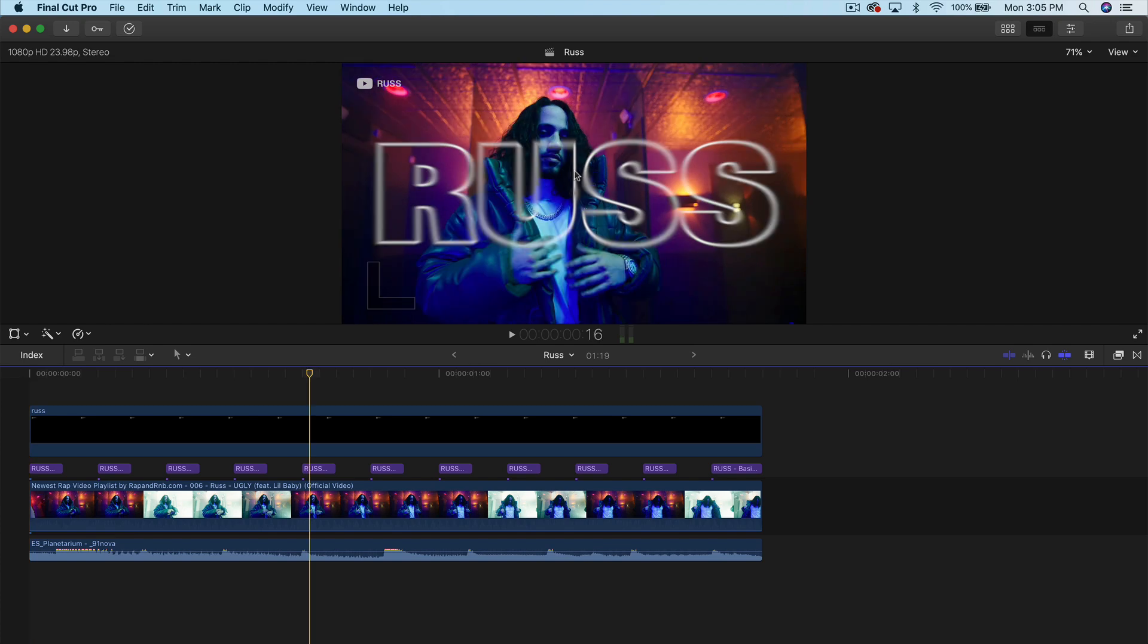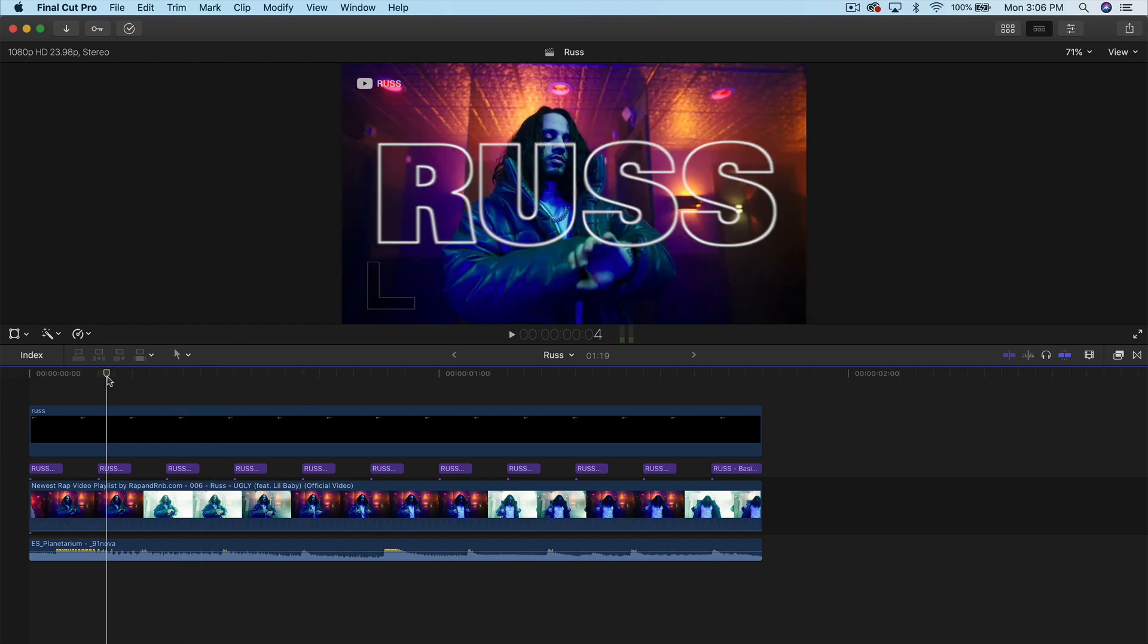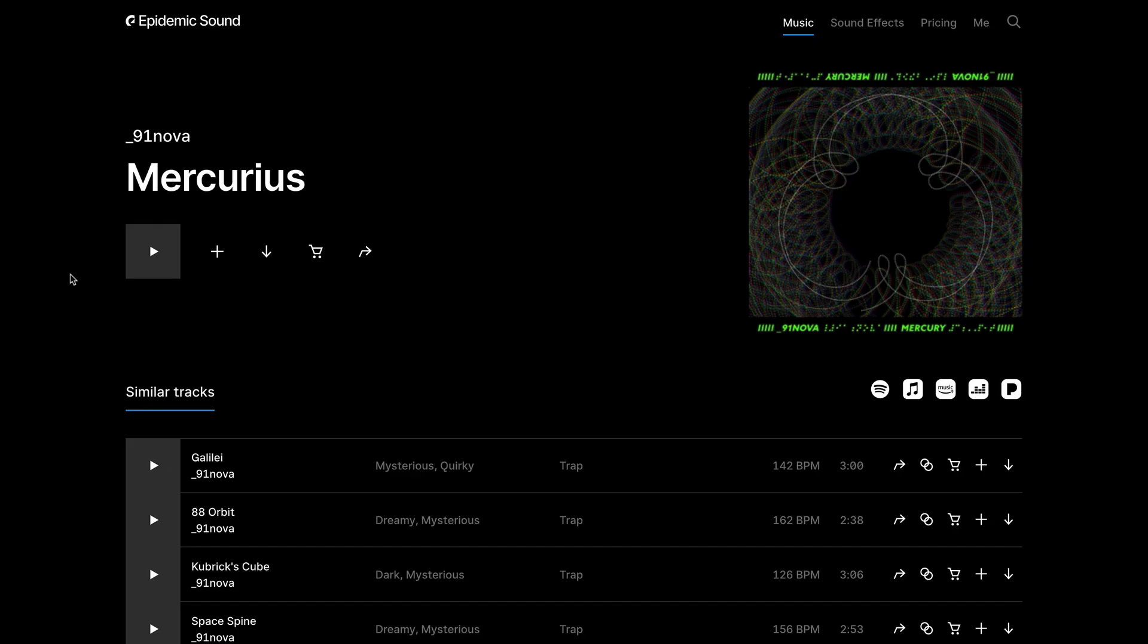Before I begin, if you guys are interested in the music that I used in today's video, I'm going to show you where you guys can get that. So I downloaded the music from Epidemic Sound. So this video is not sponsored, but it is an affiliate link.